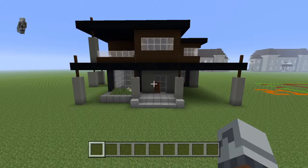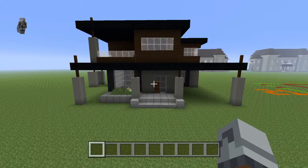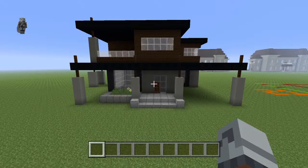What's going on guys? I'm going to be showing you how to make a modern house. This is probably my 50th modern house, or somewhere around there.